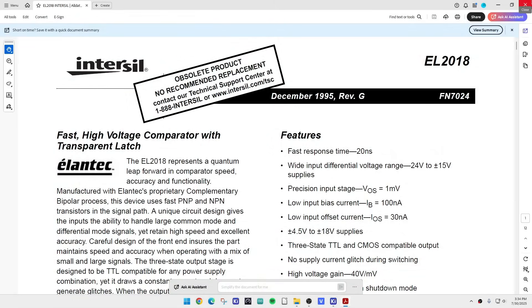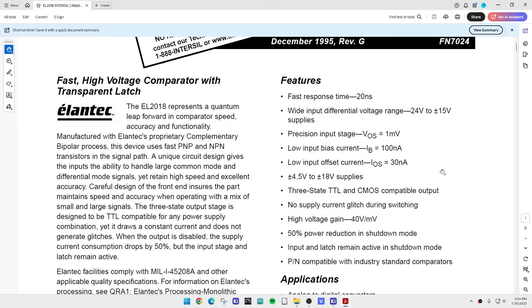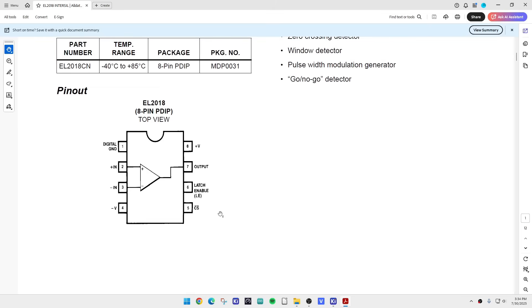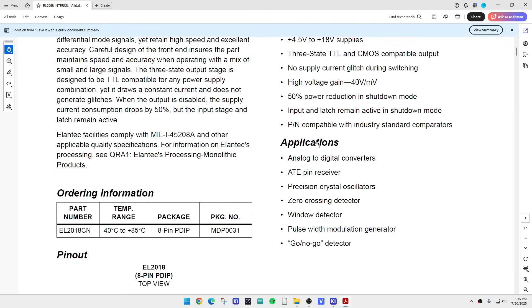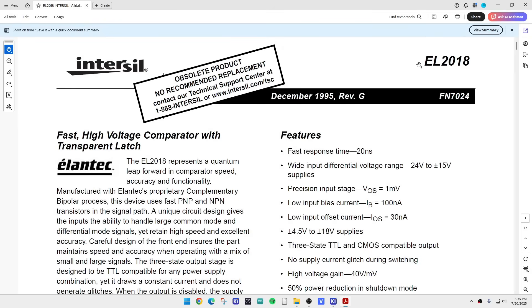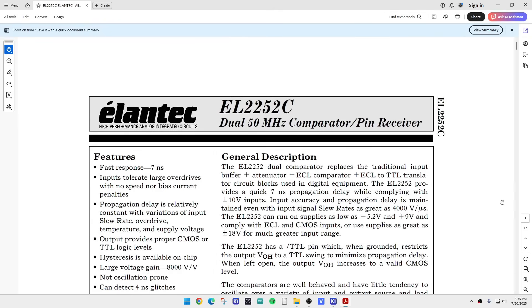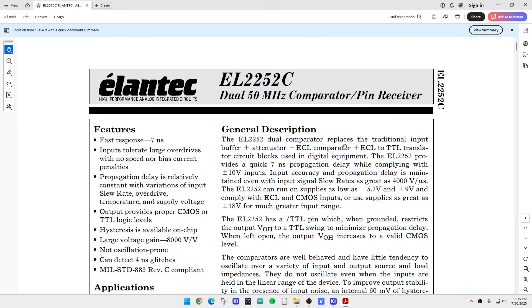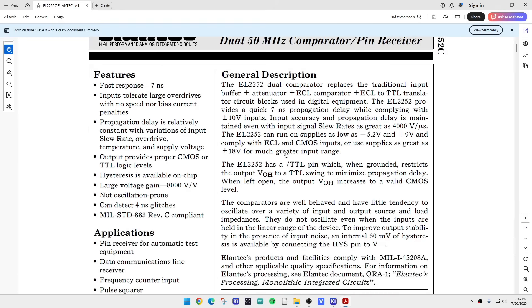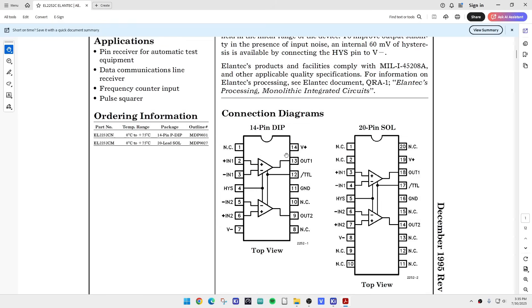Here's the data sheet for the EL2018 - it's got a digital pin, ground, inputs, a latch enable, a chip select which aren't necessarily used. Now let's take a look at the EL2252, it's a dual comparator and it's got two comparators in the same package. They use this to replace the other two.